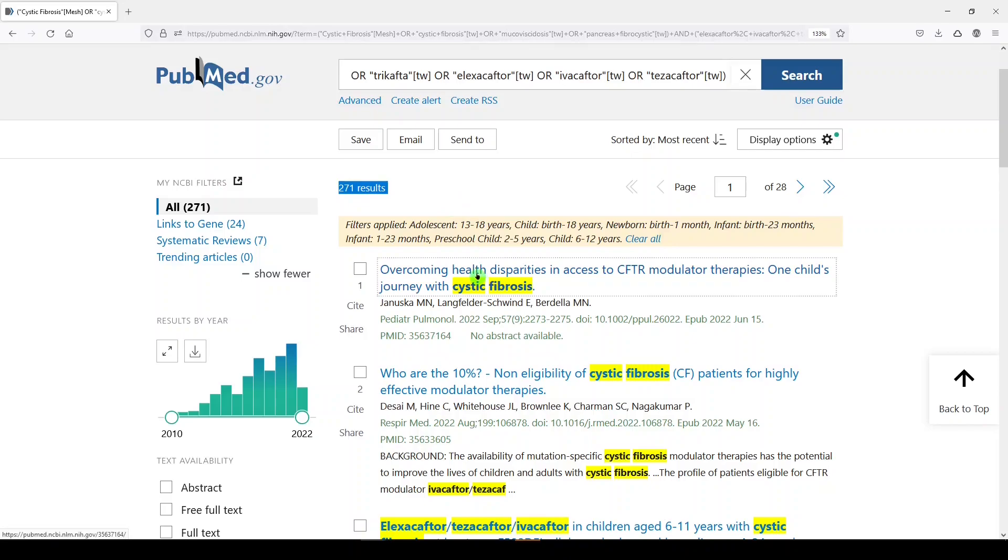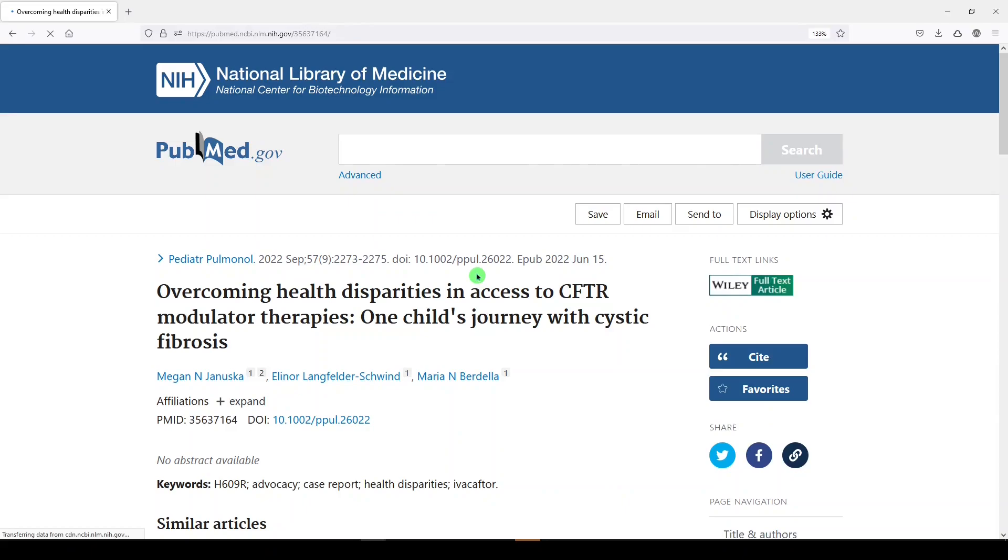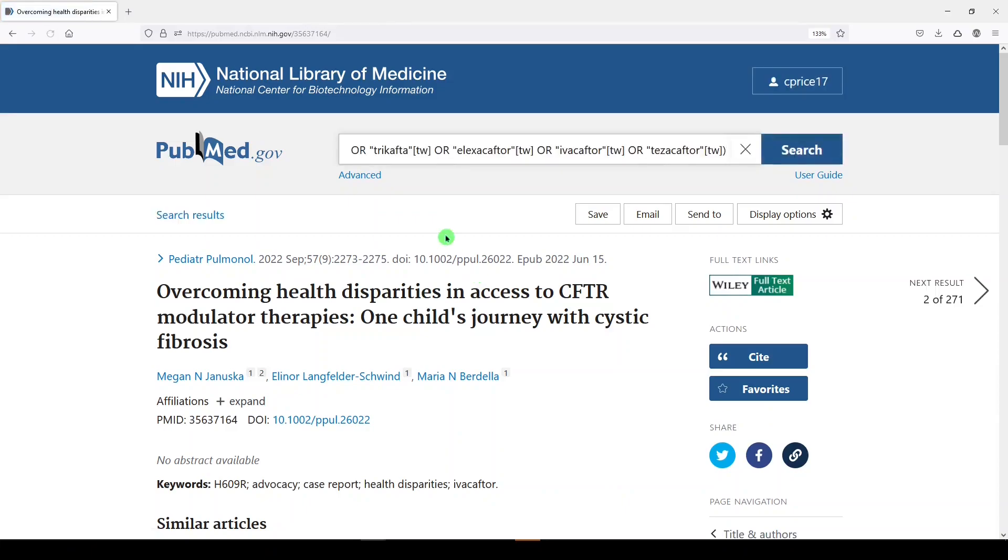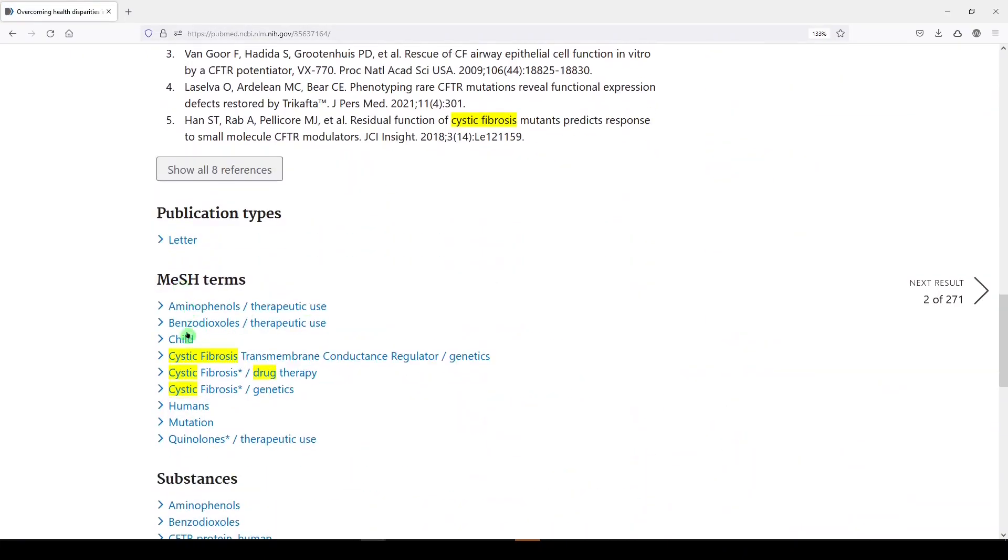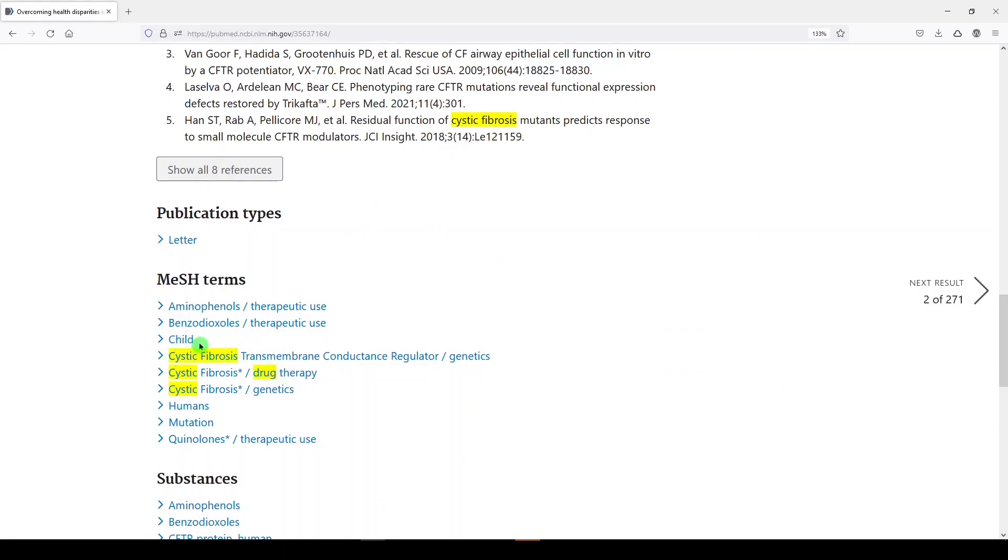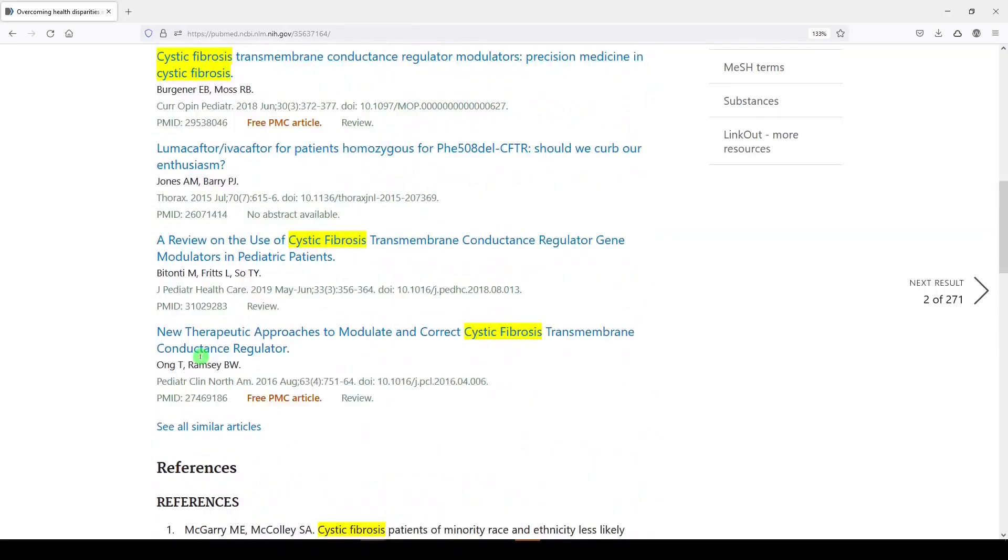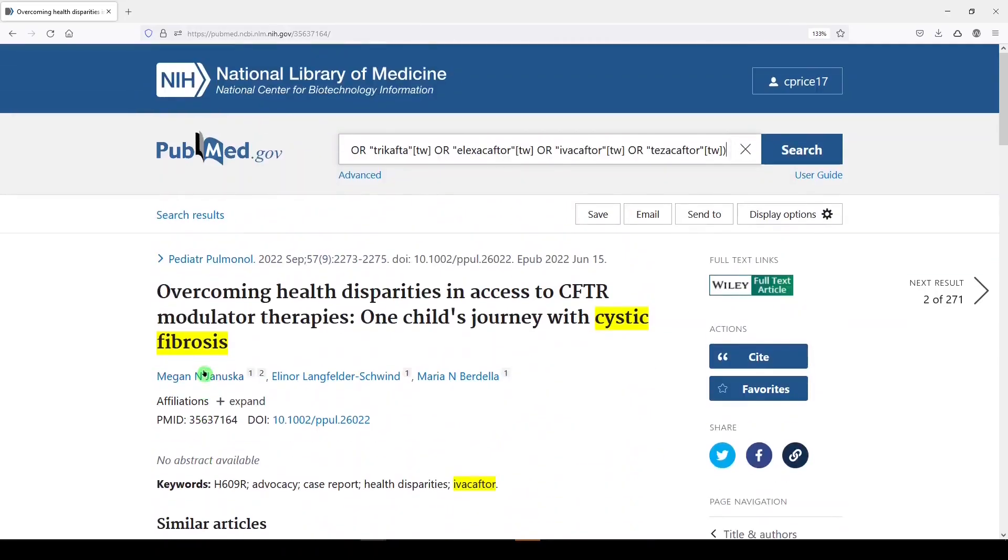Now, this is only limiting to things that have been indexed with medical subject headings. Let me show you. You'll look at number one. And we'll scroll down. And we see there are MeSH terms here. So we see cystic fibrosis, drug therapy, and we see child. So we've already just limited to child just by selecting those filters.